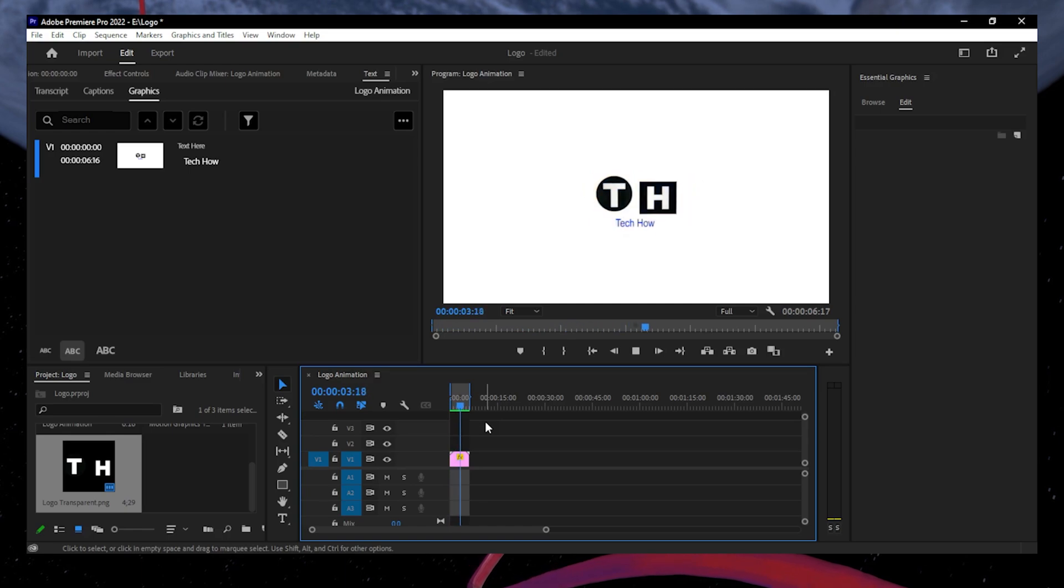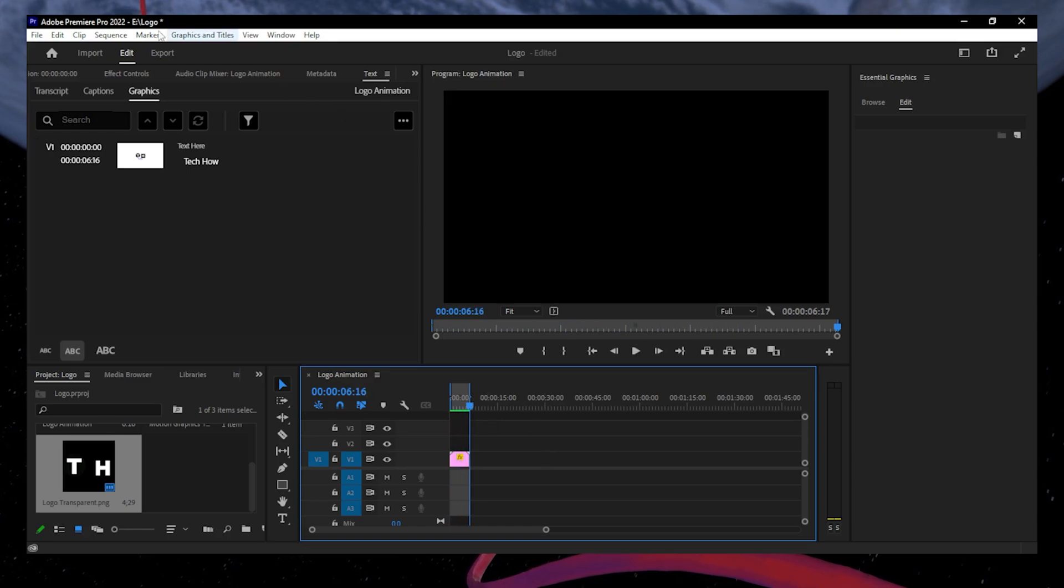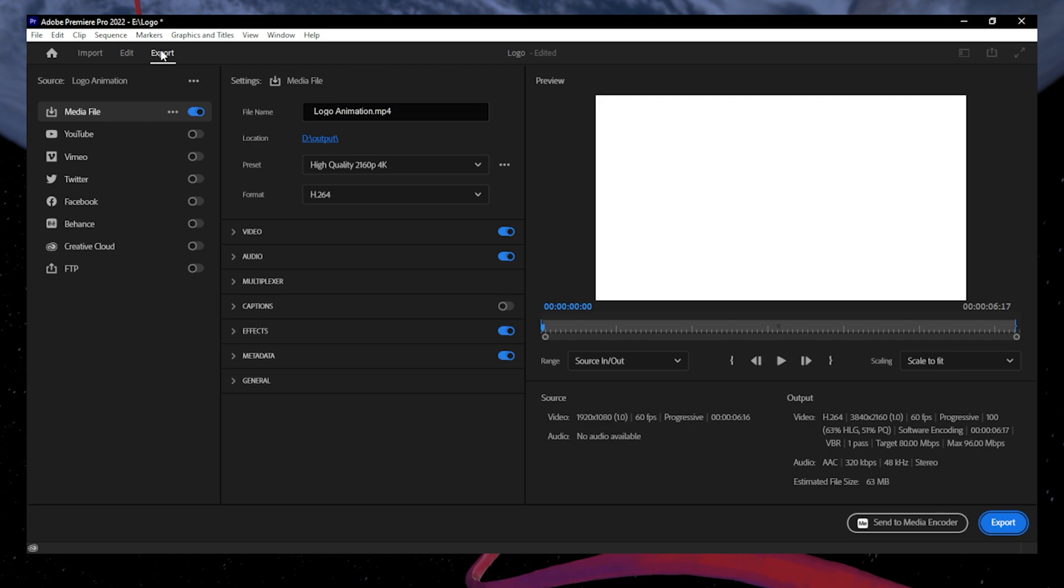After previewing your logo and all its other details, you can export it in any format you desire.